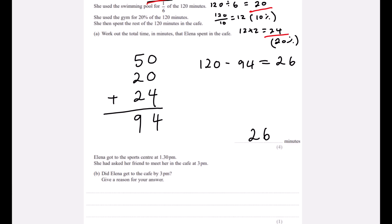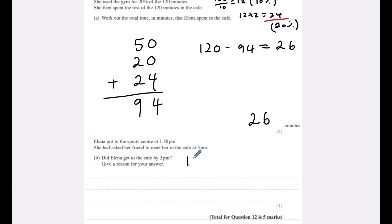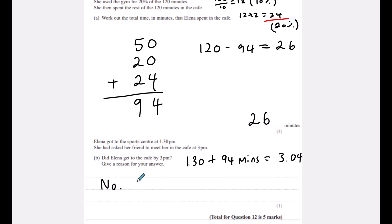Elena got to the sports centre at 1:30. She had asked her friend to meet her in the café at 3 pm. She spent 94 minutes on badminton, swimming, and gym. 60 minutes gets to 2:30, another 30 to 3:00, and 4 more brings it to 3:04. So no — she did not get to the café by 3 pm.